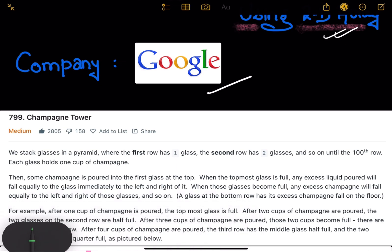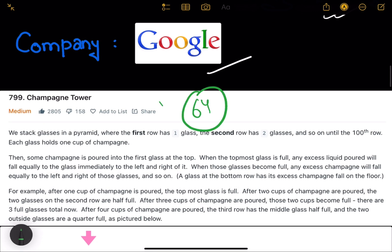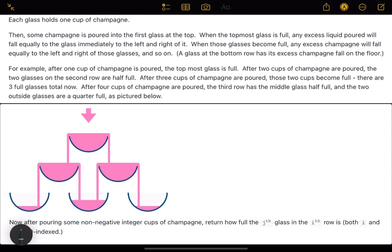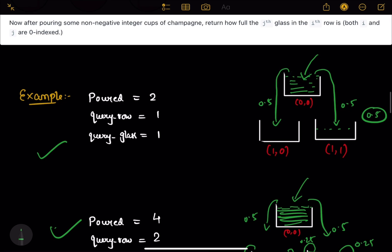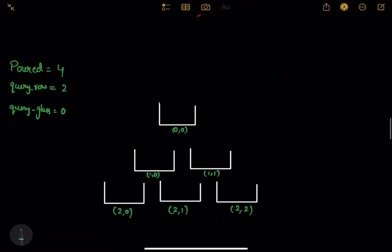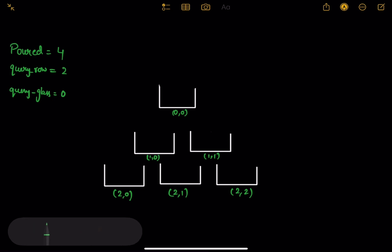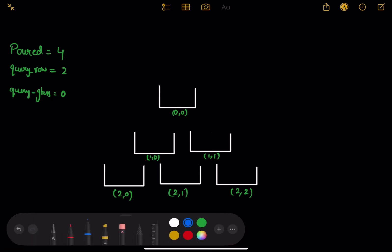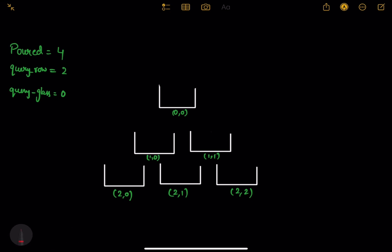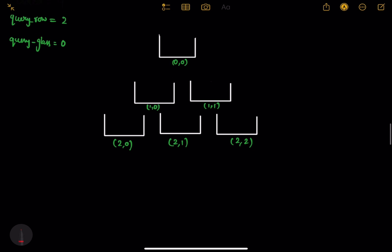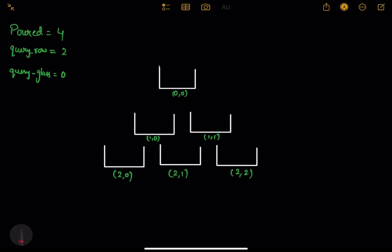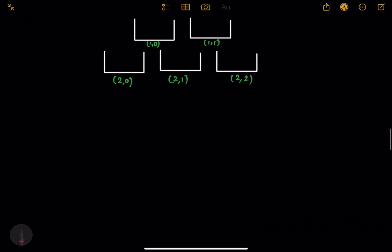I will not explain the problem again in detail because I already explained it in video number 64. I will go directly to my approach. I made a 2D array with recursion, and a 2D array is easier because I could clearly see the 0,0 — 1,0 indexing. I thought: why not store things in a 2D array? I wanted index 2,0, so I will make a 2D array.